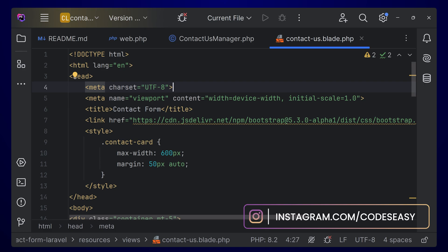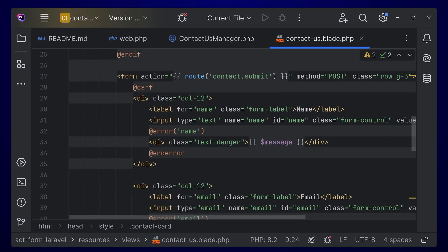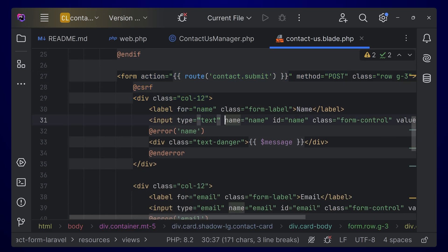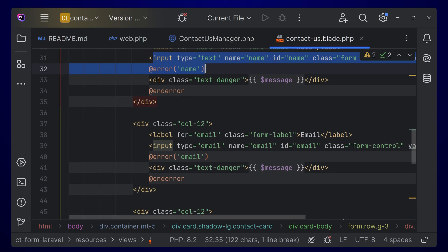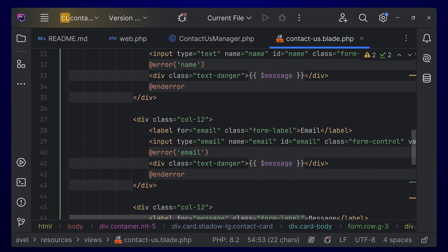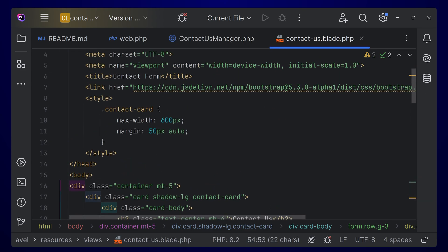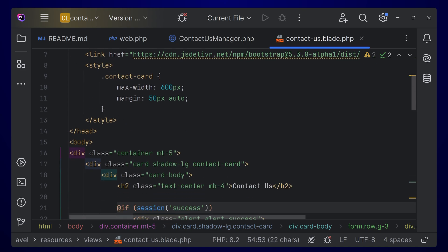I've created a simple UI using Bootstrap and built this contact form. You can see we have a form with input tags for the name, email, and message, plus a button to submit. You can type this yourself or select any contact form from the internet — you can use any design, that doesn't matter.